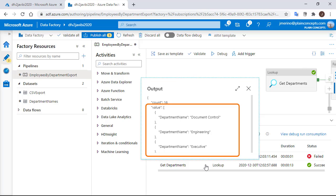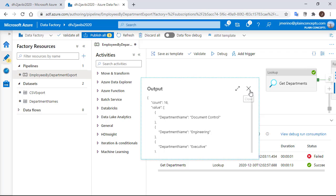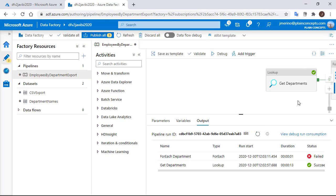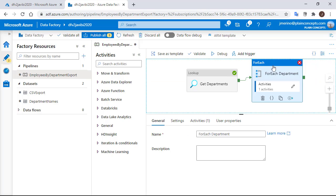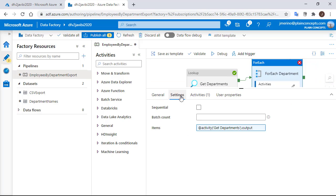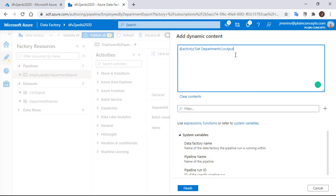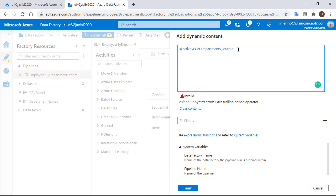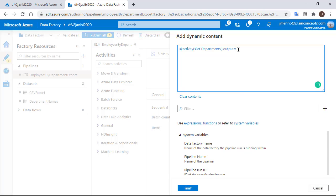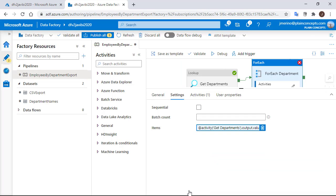This array is the one that we need to pass to the ForEach loop, so we need to specify the value array. Let's go back to the ForEach settings and we need to add to the output the array name, that in this case is going to be value. So adding it this way should solve the issue.